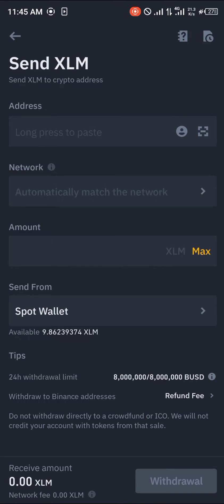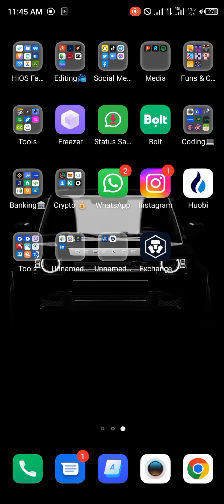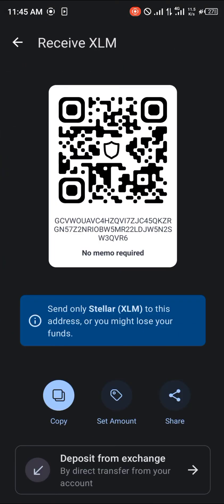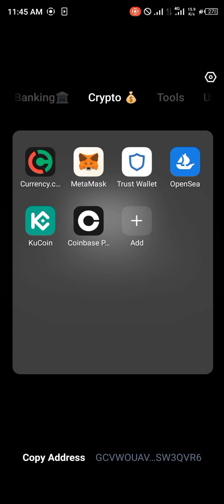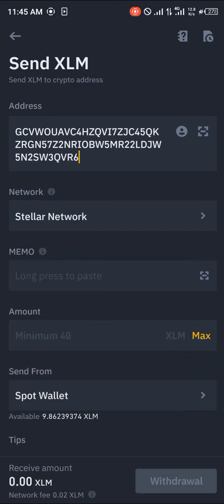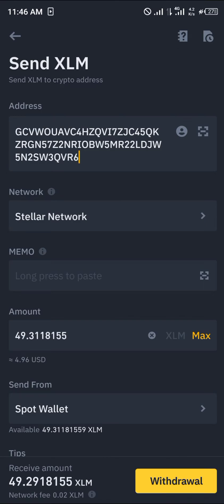To paste your address, open up Trust Wallet, click on Receive, and copy the address — no memo required. Open up Binance and paste the address there. As you can see, this is on the native Stellar network and the minimum withdrawal is 40 Stellar Lumen.